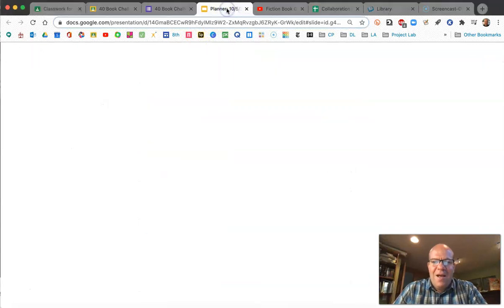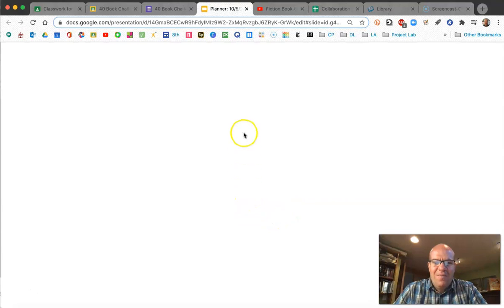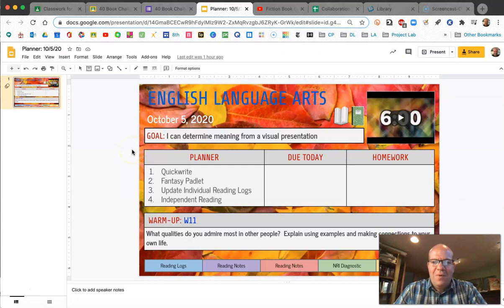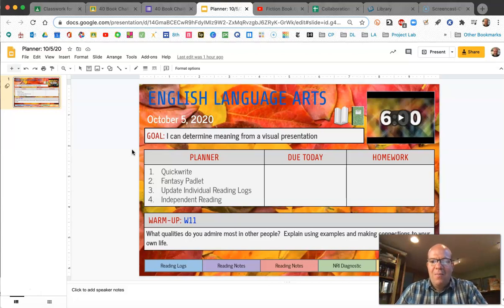Hi, welcome back. Now that you're in your Hanby Student Planner, let's look at what you've got there. Our goal is determining meaning from a visual presentation. We're going to do that when we look at a video on the fantasy genre.